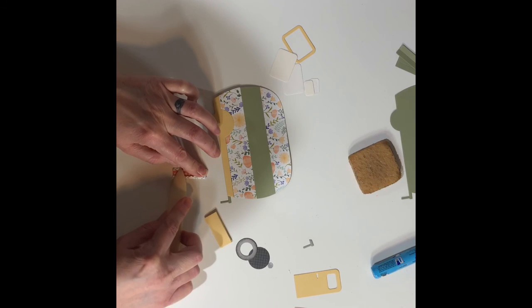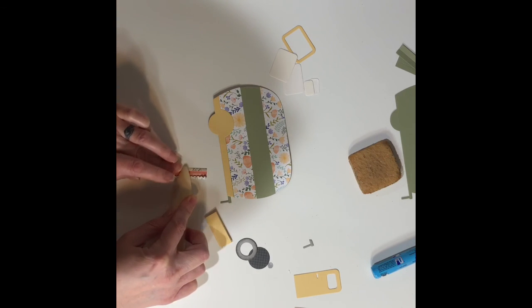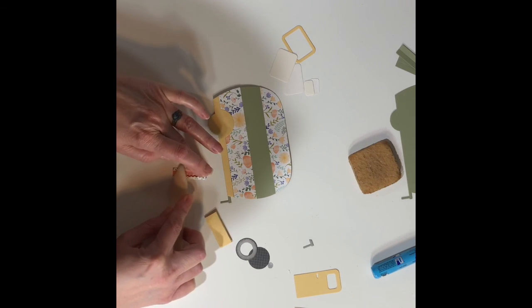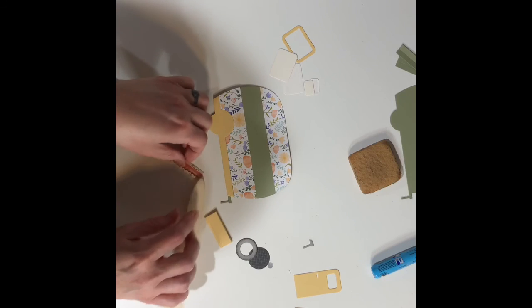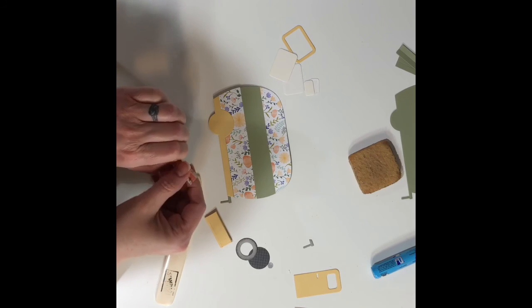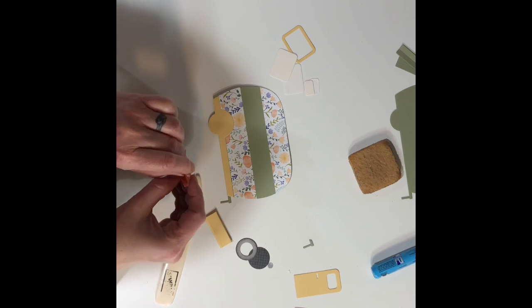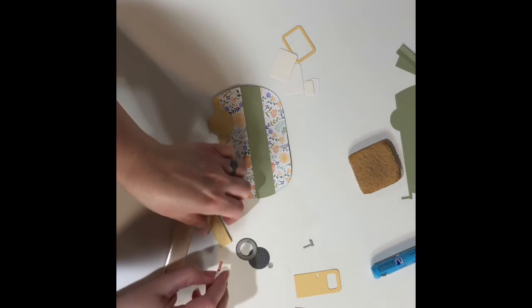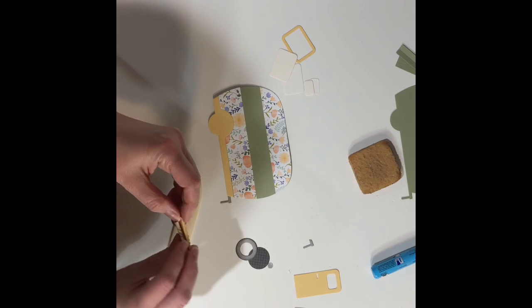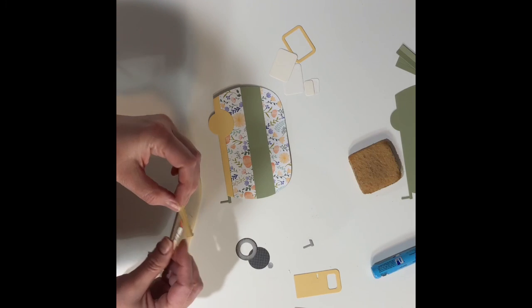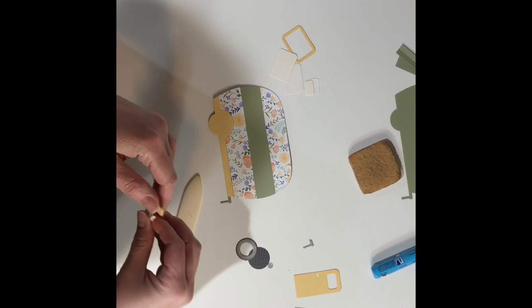It might be even better if I trimmed and re-scored a little bit so it folds under there nicely, but I'm not too worried about it showing because the colors all match.